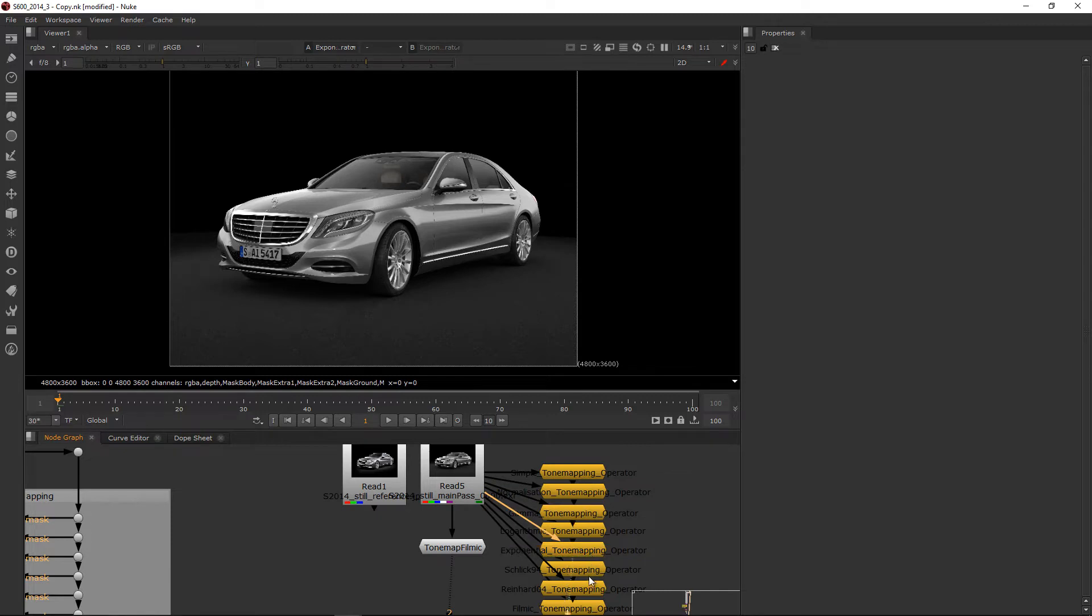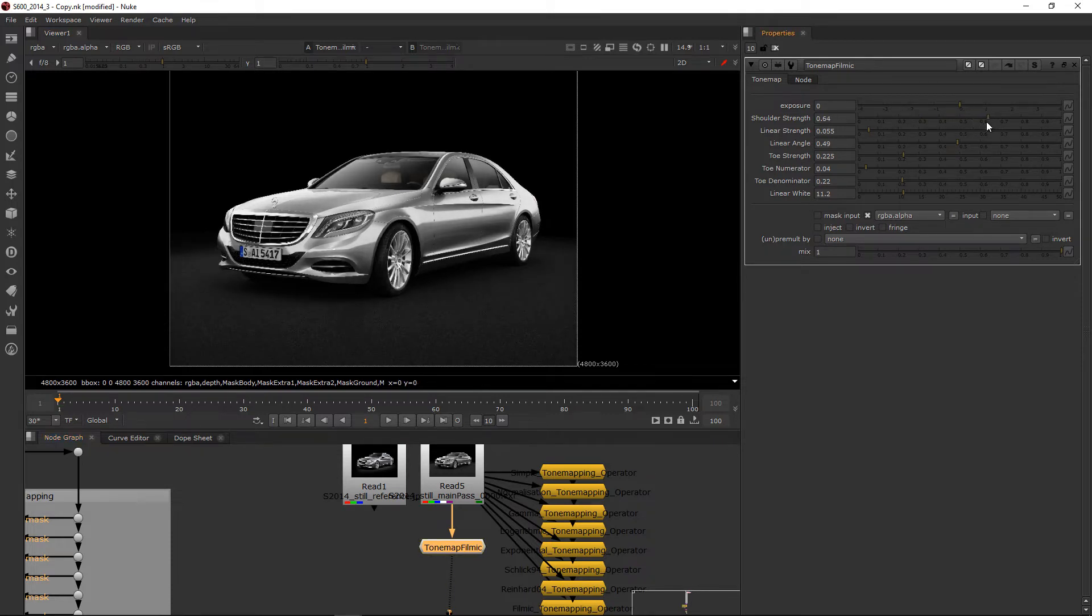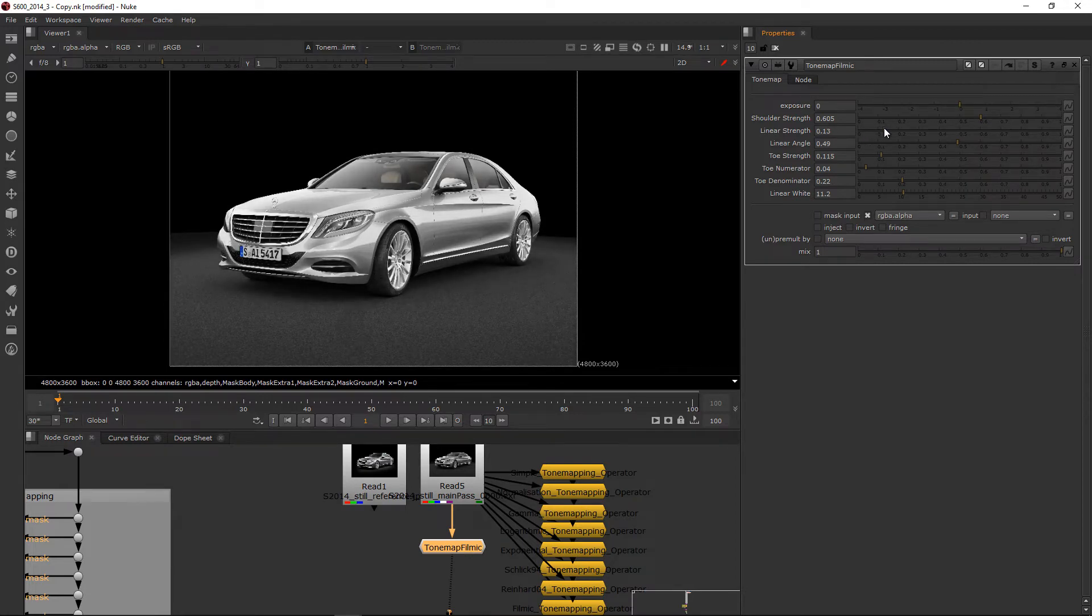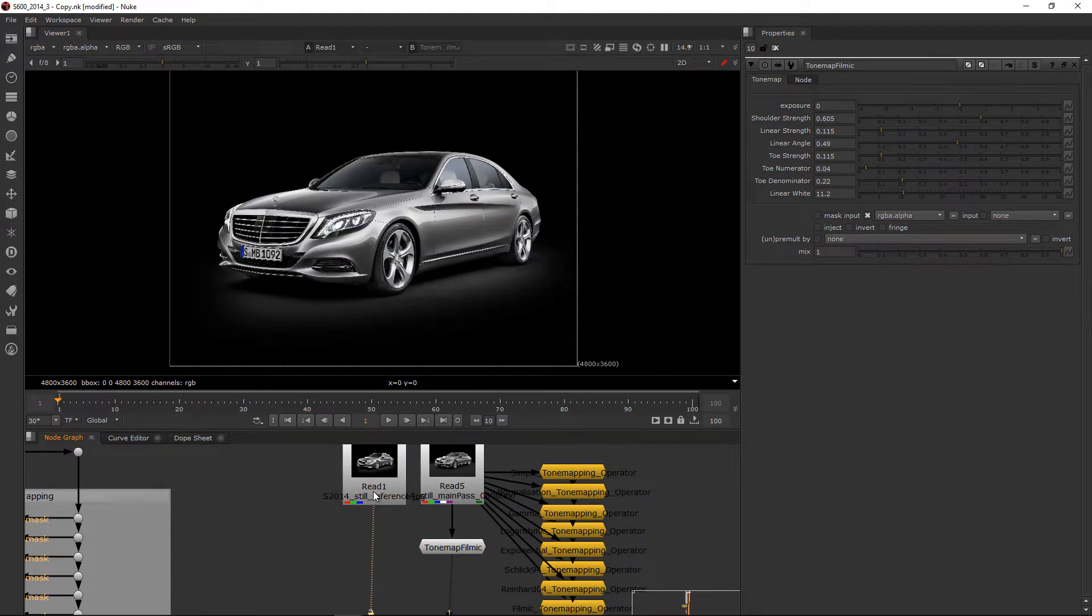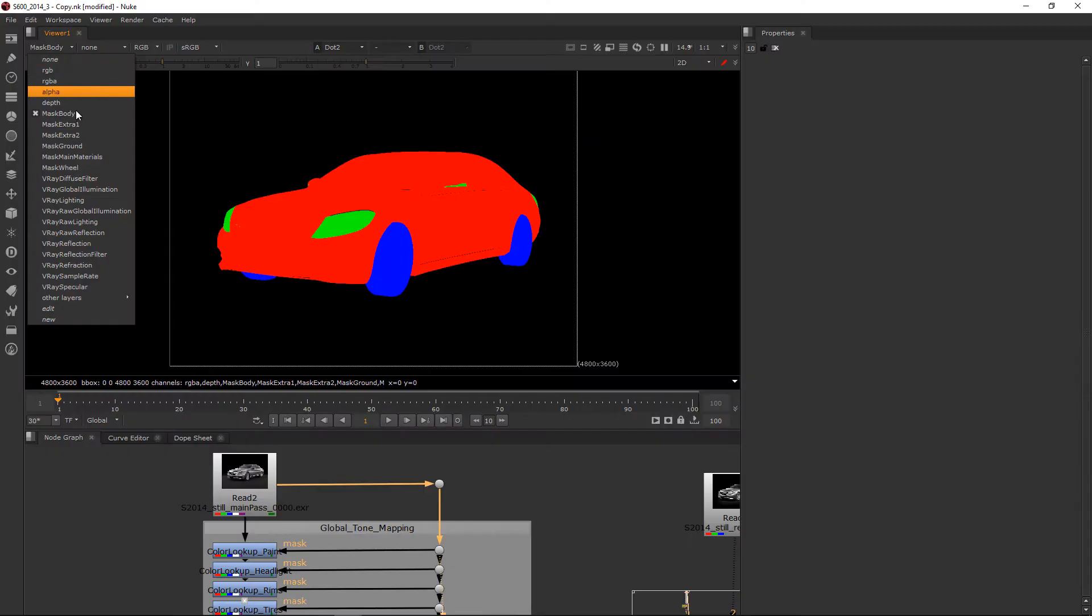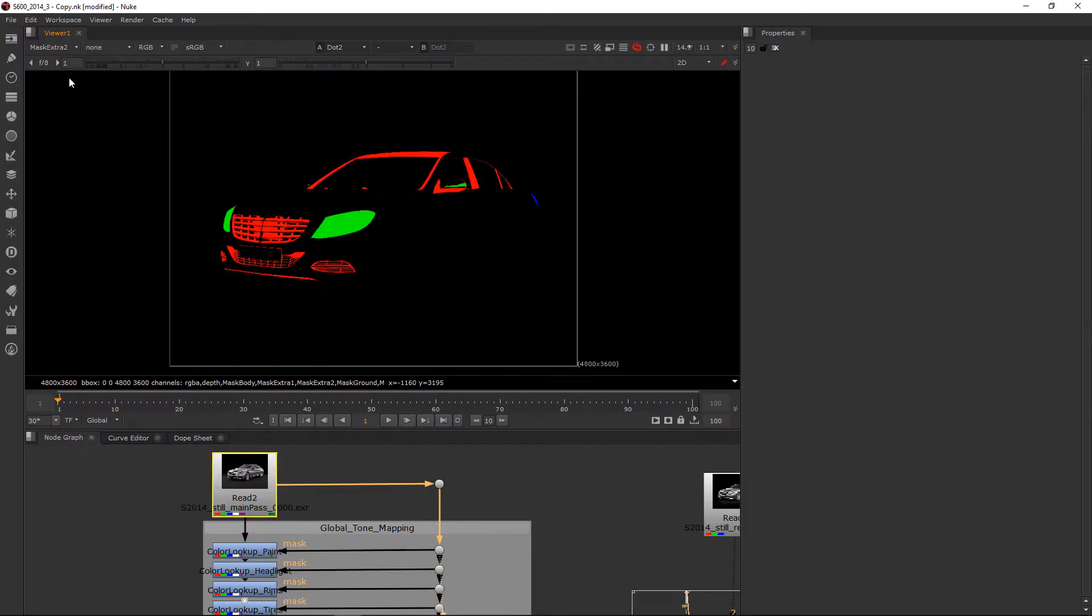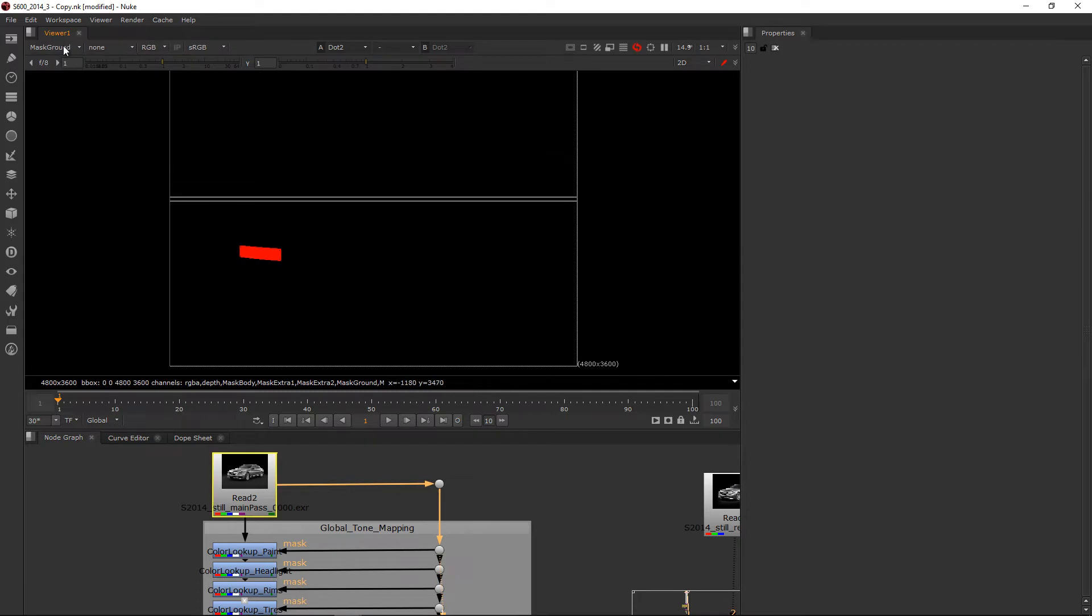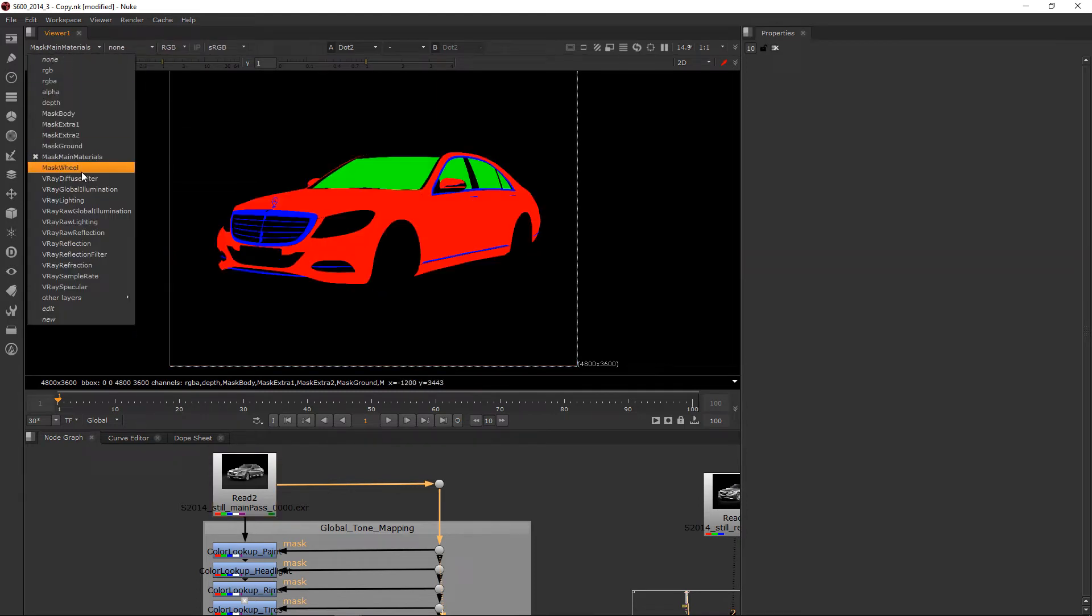We could also apply a filmic or any other tone mapping filter and quickly change how this render looks. But because for me, this 3D render was a test to see if I can replicate the original reference, I manually masked all the materials and different regions of the image and applied my own color curves. The end result is more of an illustration than a render because each part was almost manually painted.